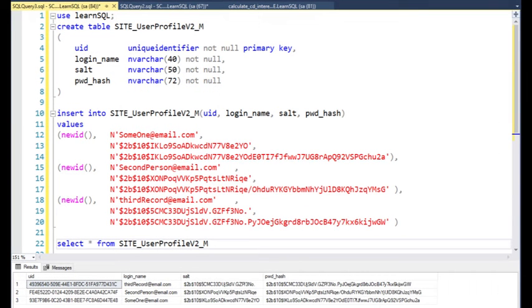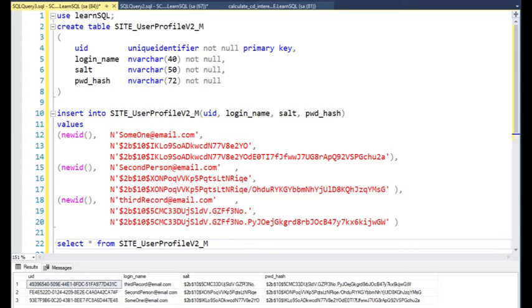We had to make a few changes to get this new technology to work correctly. Notice on line 6, we added a new column called salt varchar 50, not null. Then on line 7, we renamed password to pwd_hash. We changed the size as well. Now we're at 72.